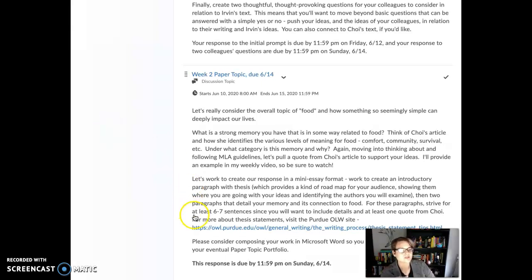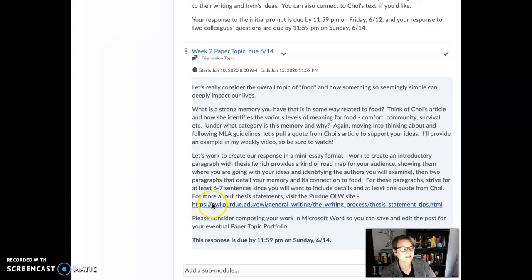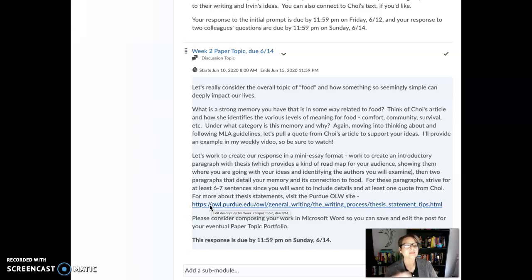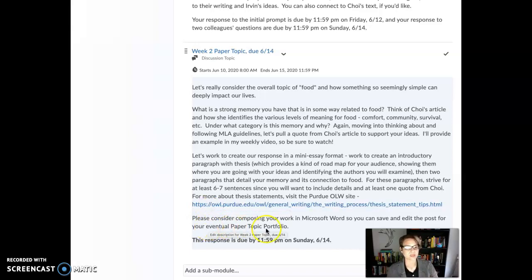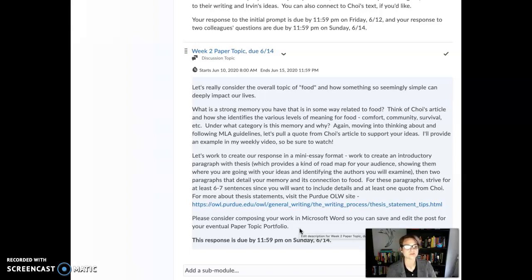That's something I could write about in terms of a strong food memory. For these paragraphs, strive for at least six to seven sentences because you want to also bring in some information from Choi. There's also some information about thesis statements, because we want to start playing around with thesis statements as a roadmap — a thesis statement gives your readers an idea of where you're going with your ideas, so it becomes a roadmap that you will follow and that they will follow as readers. Please consider composing in Microsoft Word so you can save these posts and go back to revise and edit them for your paper topic portfolio. Start keeping those in a safe place where you can go back to.